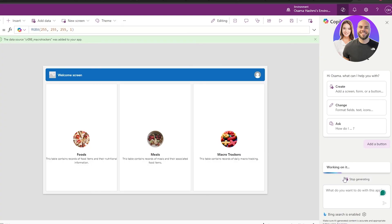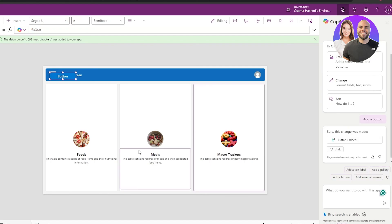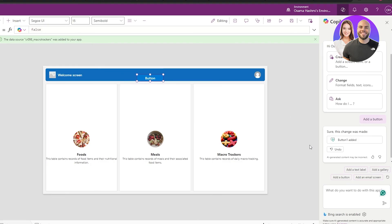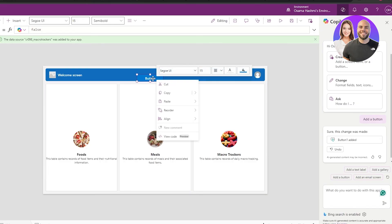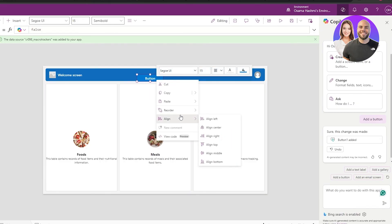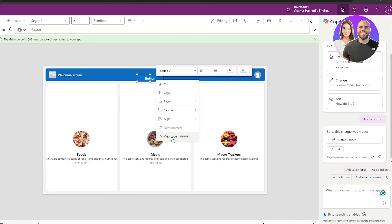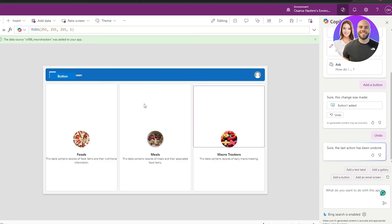If you want to add or change something specifically you can use Copilot. For example, type 'add a button' and it works on it — within seconds the button appears. You can move the button around, increase its size, right-click to change alignment, reorder it, or view the code. You can also undo and delete it.